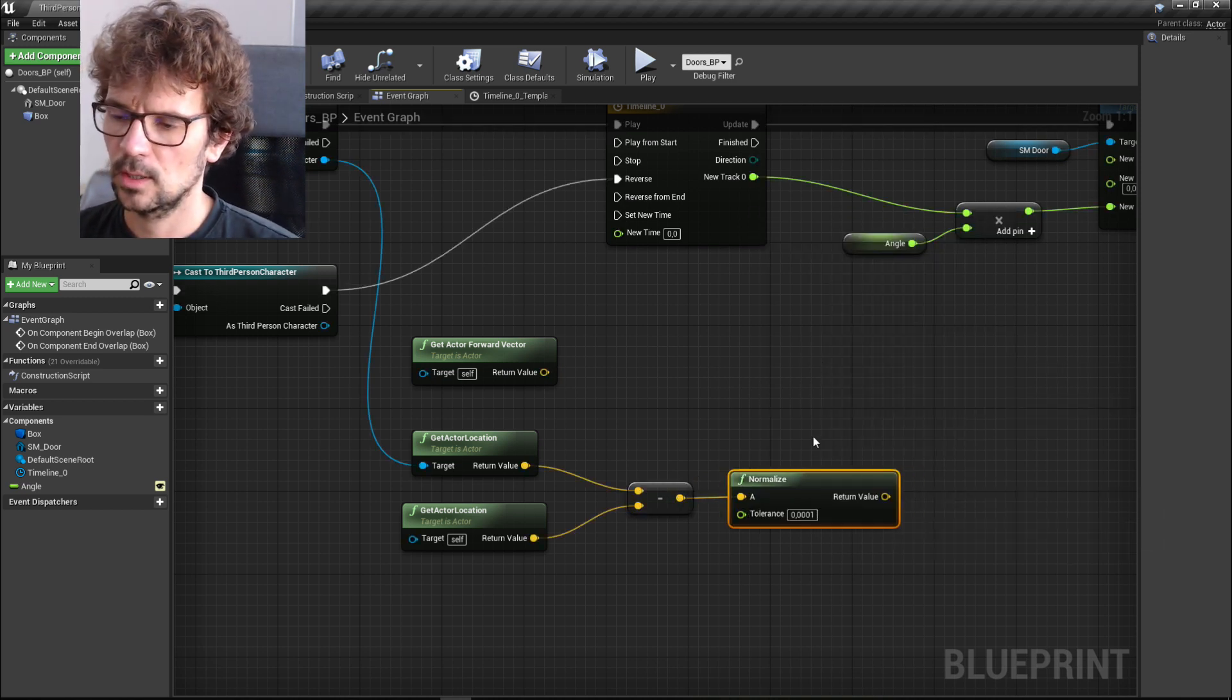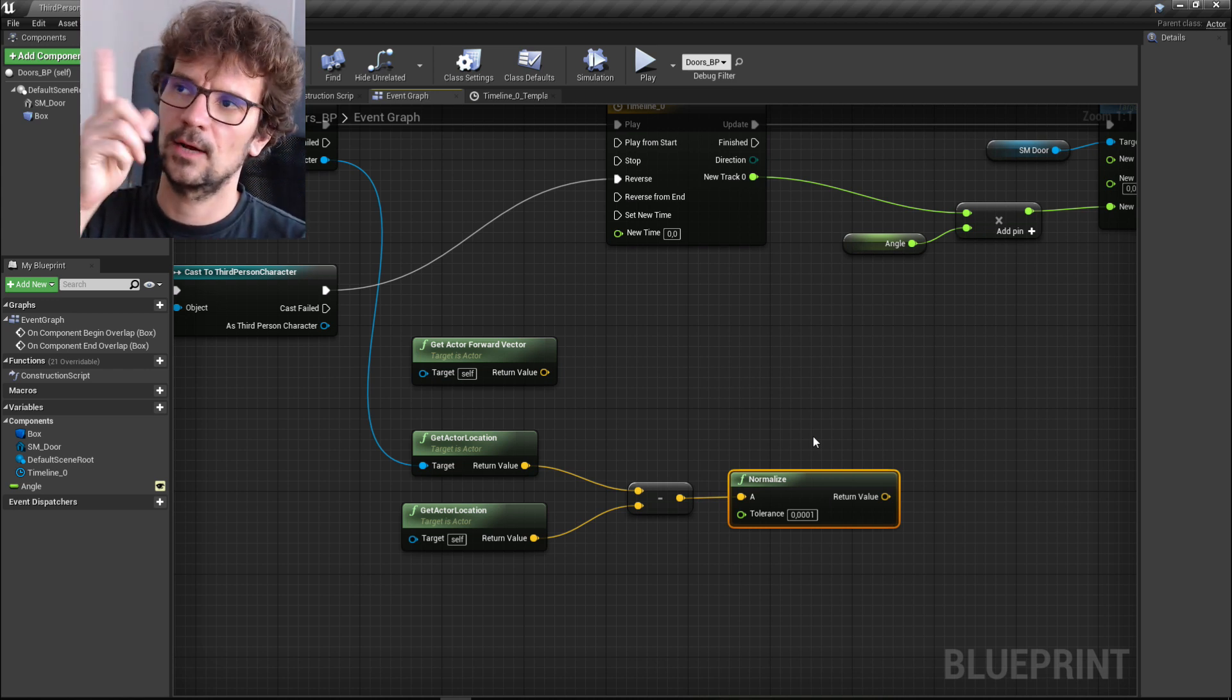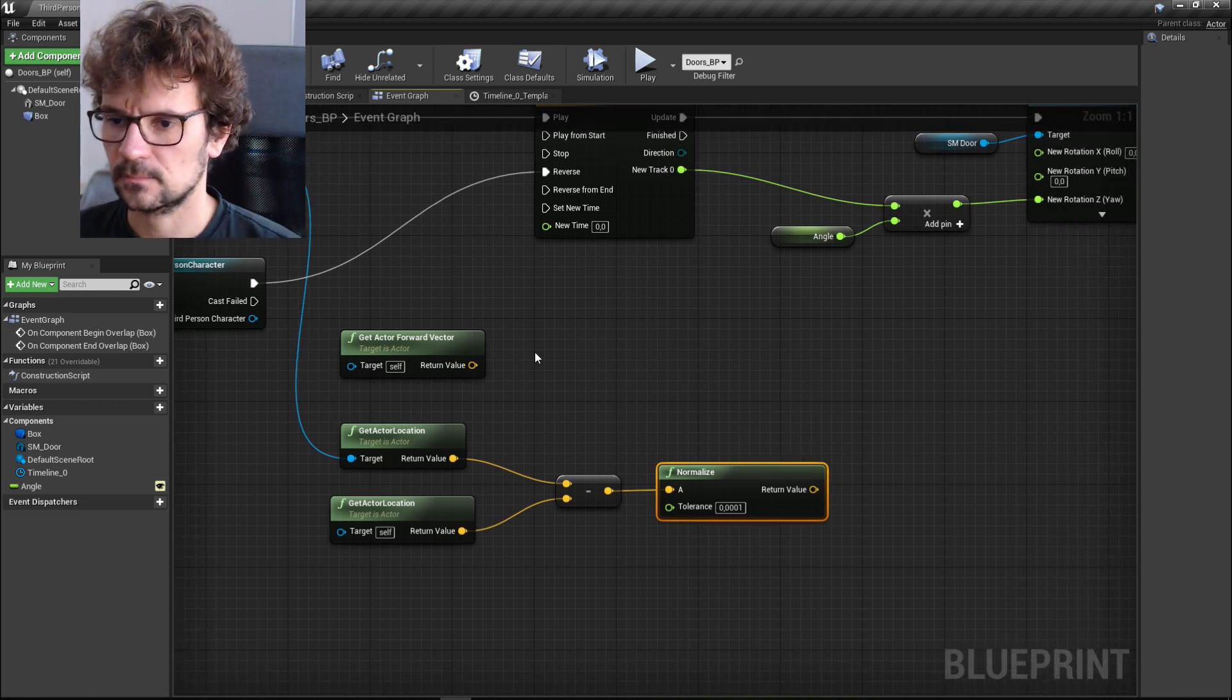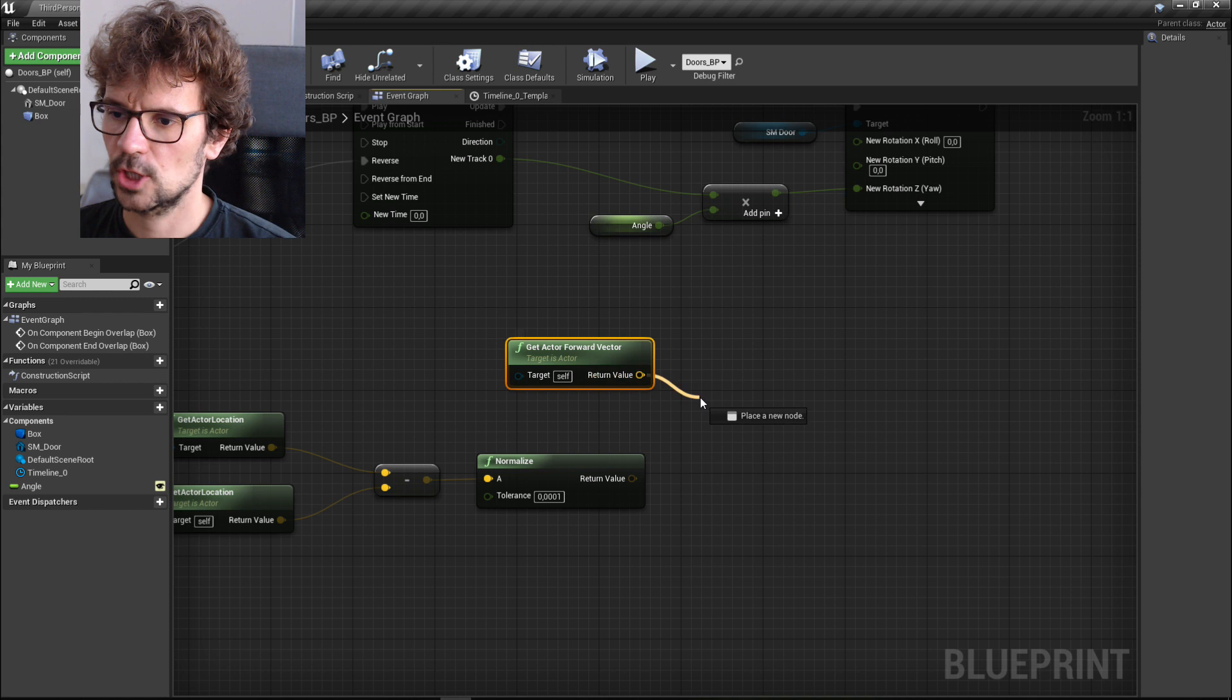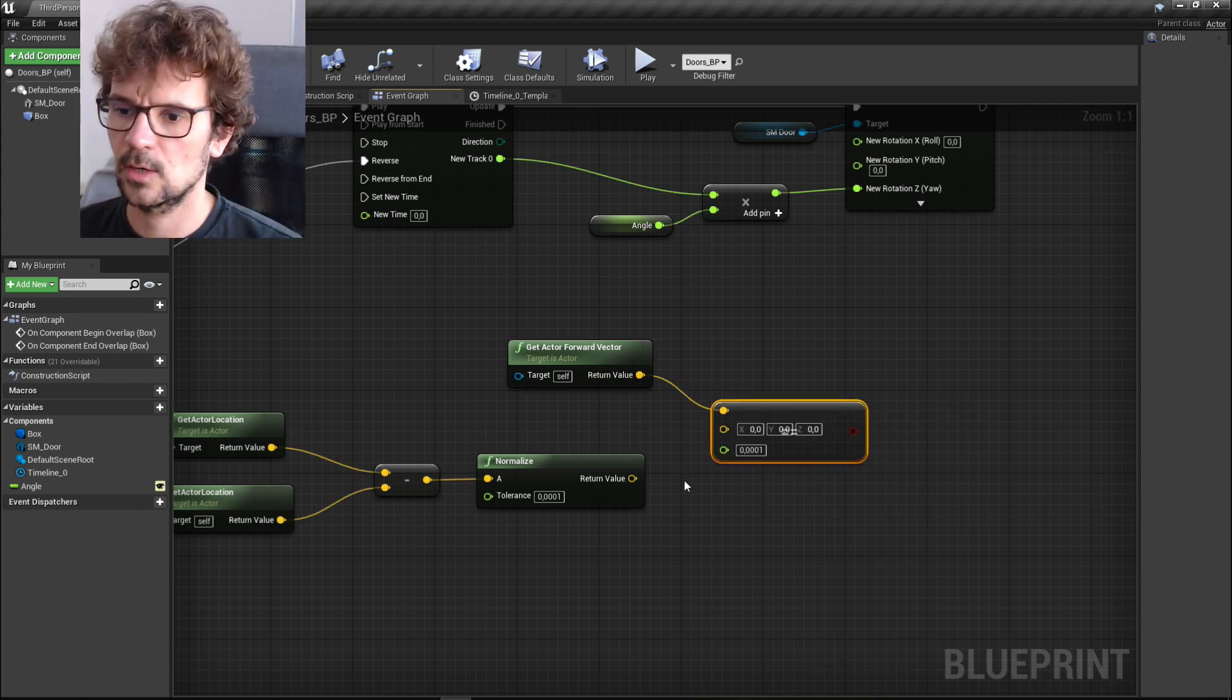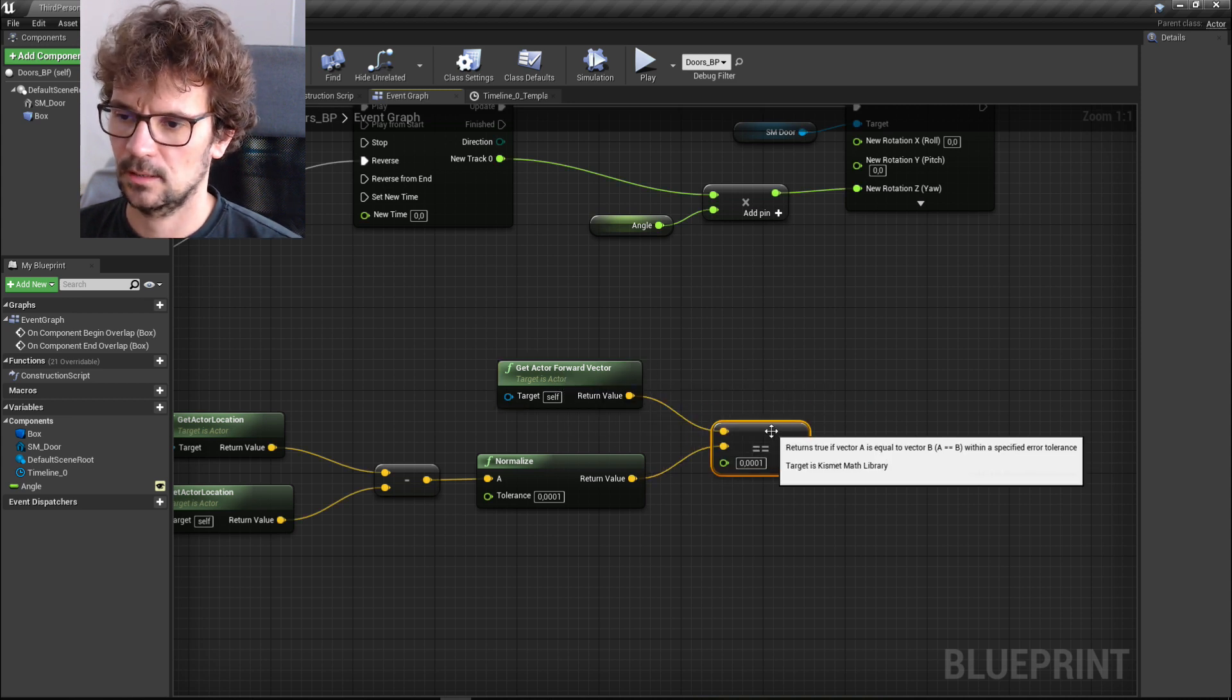And then we need to check if this vector, the door's forward vector, is equal to our vector that is between us and the doors.